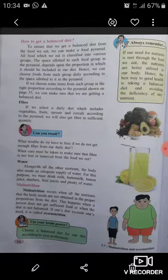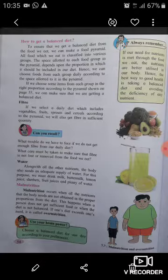Water: along with all the other nutrients, the body also needs an adequate supply of water. For this purpose, we must drink milk, buttermilk, lemon juice, sherbet, fruit juices, and plenty of water. This means that in our balanced diet, fiber and water are also essential in adequate quantities.